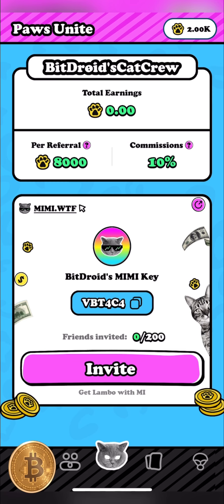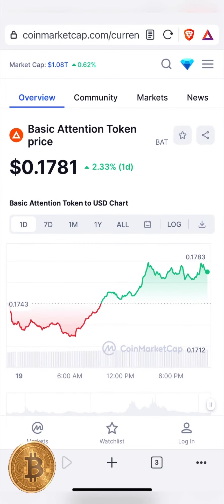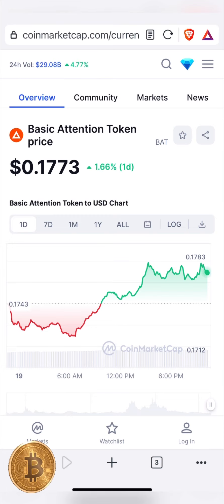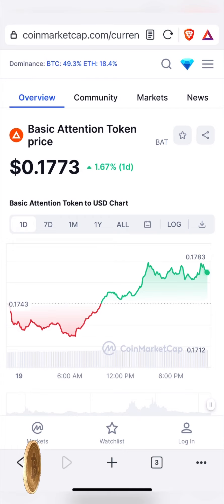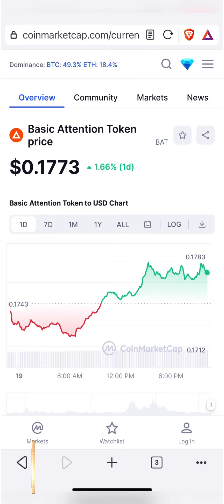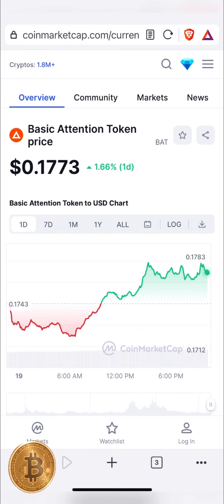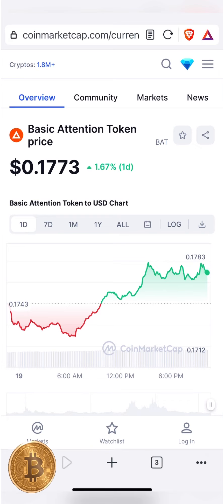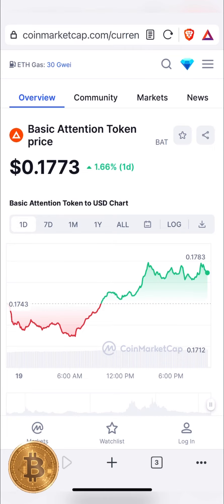Now we have the second method. We have the Brave Browser. In the Brave Browser we have a BAT token reward, and you can keep using it to earn. Let's see what's going on — we have a BAT token in the US.